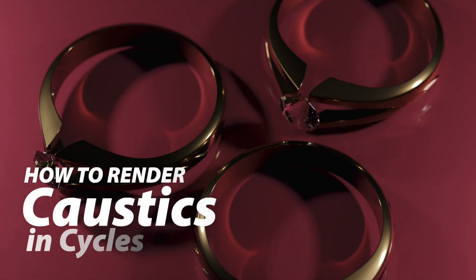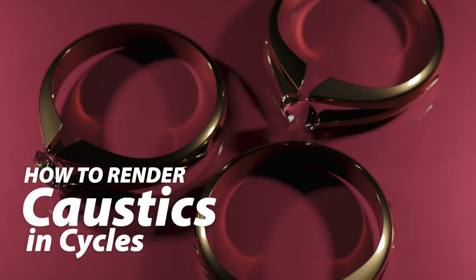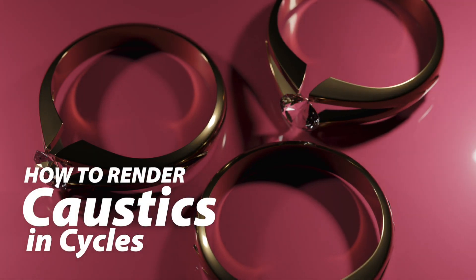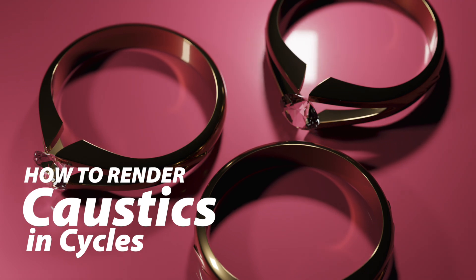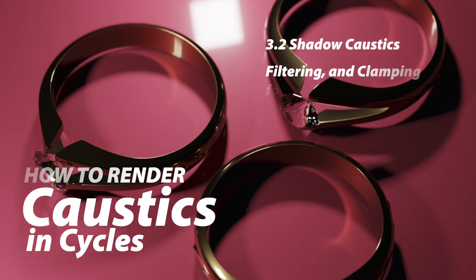In this video, I'm going to show you how to create a caustics effect that you may want to use in certain types of scenes.